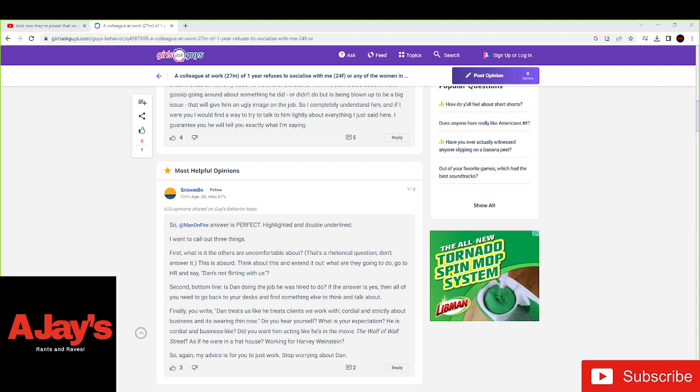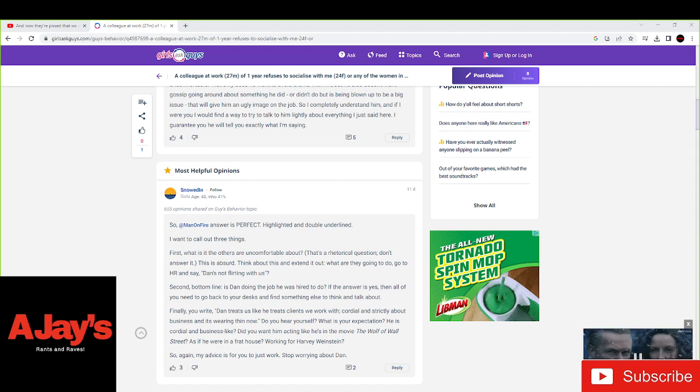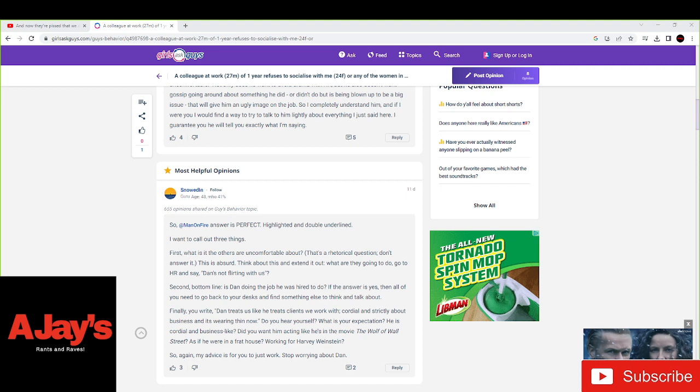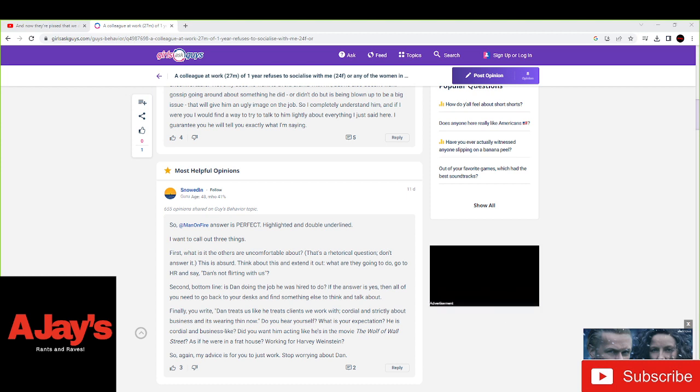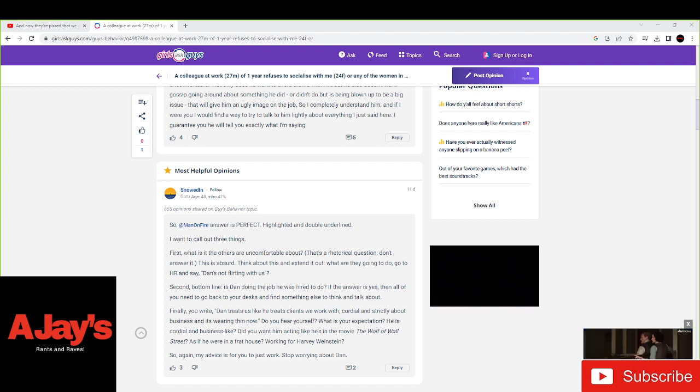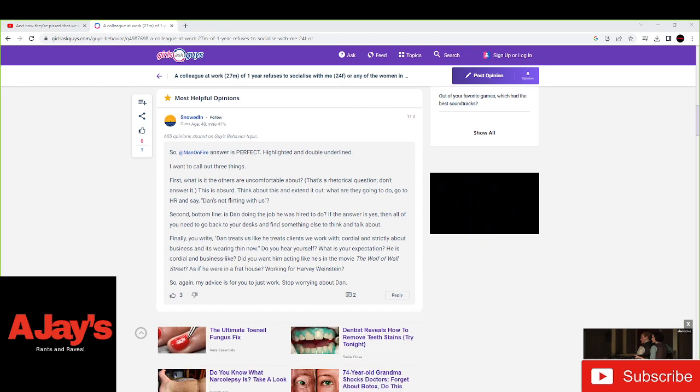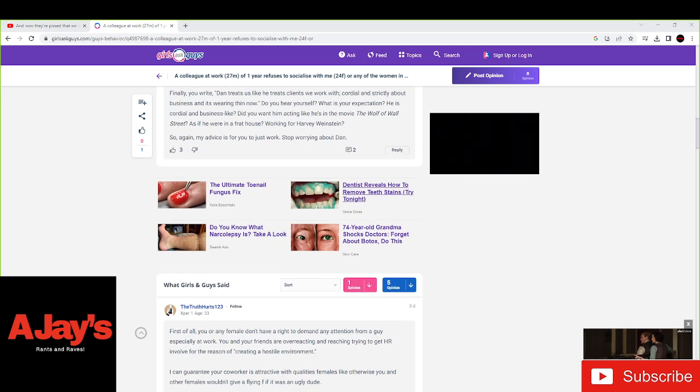Finally, you write, Dan treats us like he treats clients we work with, cordial and strictly about business, and it's wearing thin. Do you hear yourself? What is your expectations? He is cordial and business-like. Do you want him acting like he's in the movie The Wolf of Wall Street, as if you were in a frat house or working for HW? So again, my advice is for you just to work and leave Dan alone.